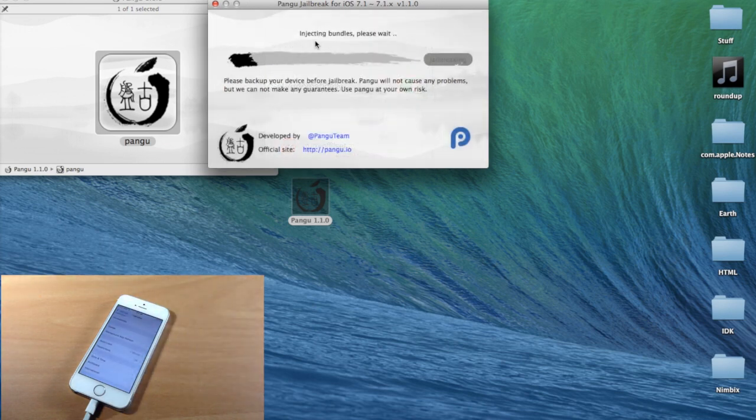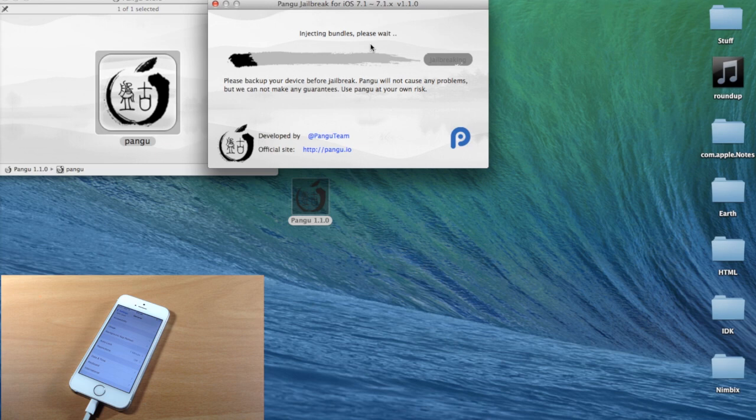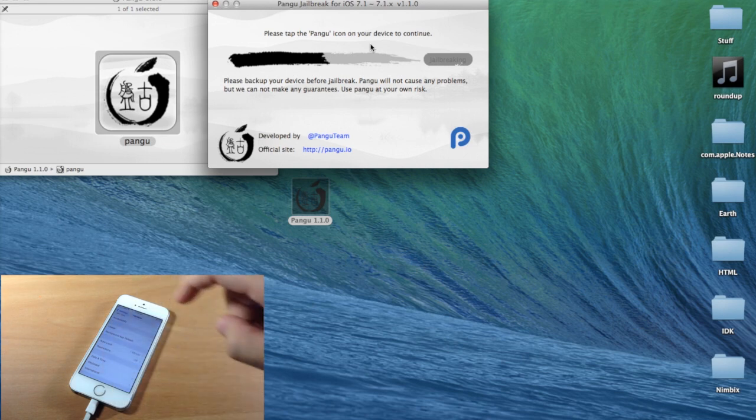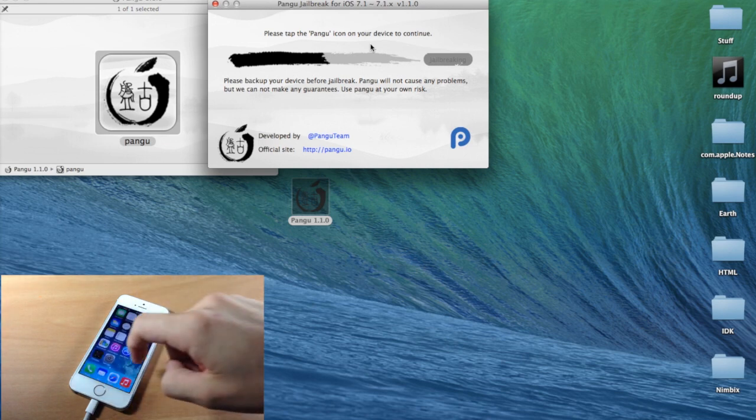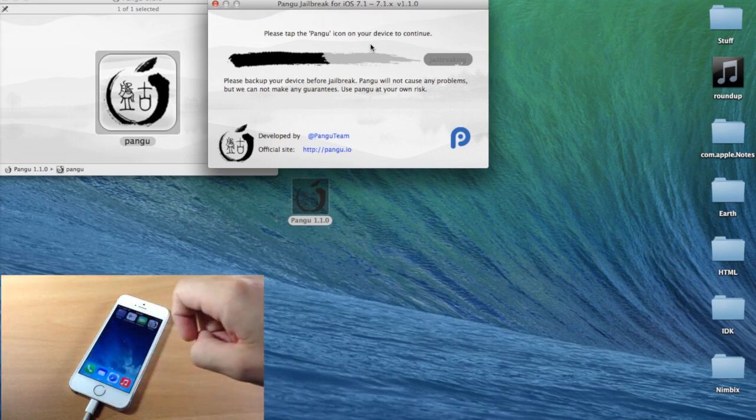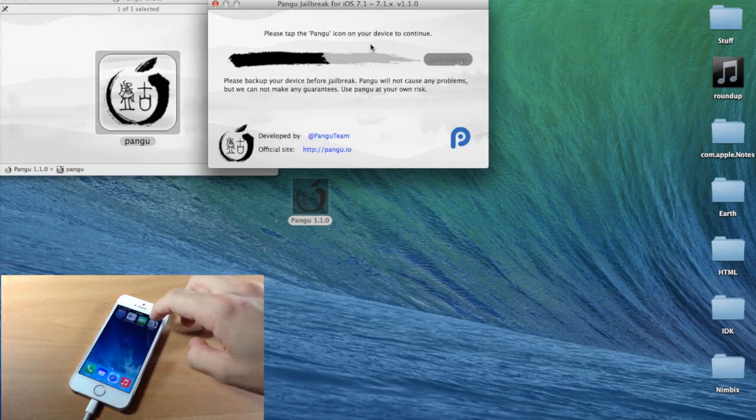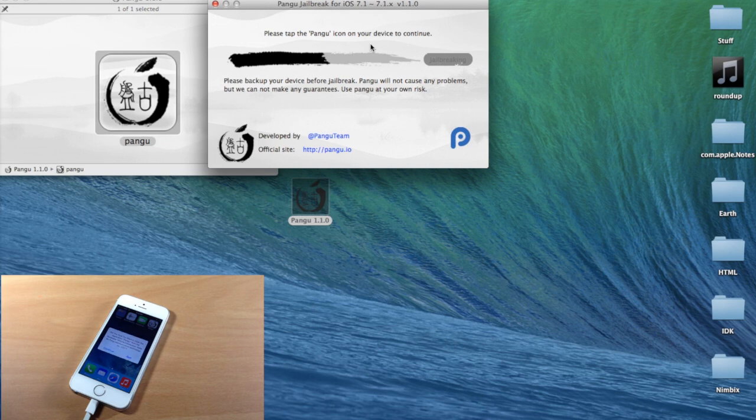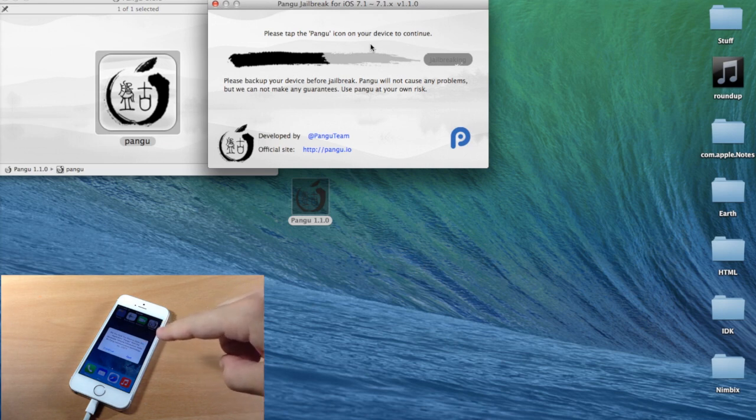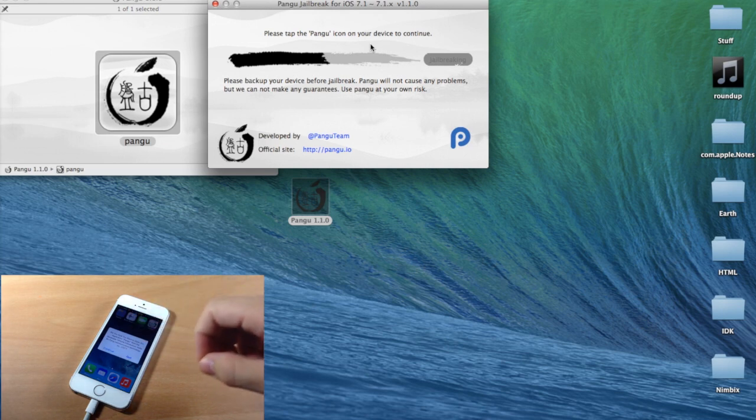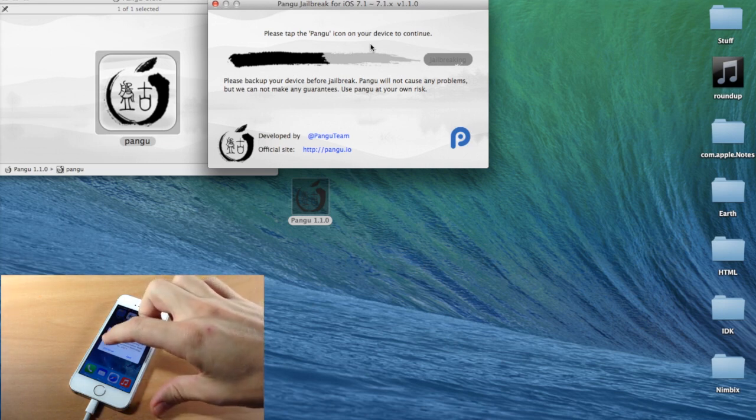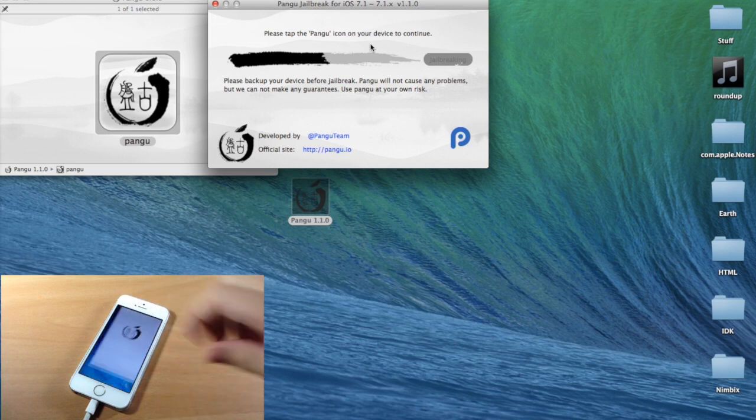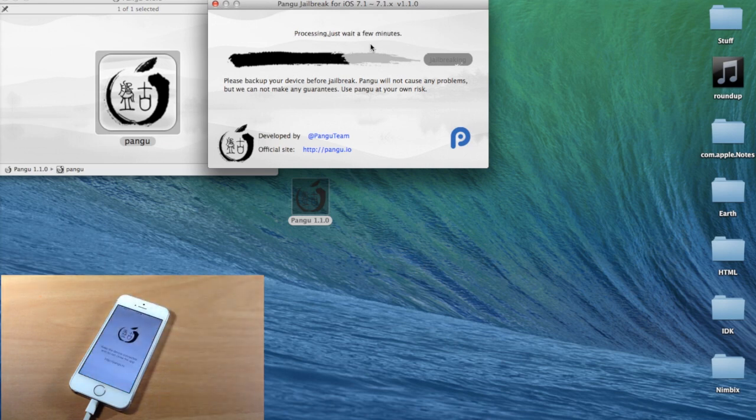As you can see right here, it's injecting bundles. So let it go ahead and do its thing. And when it pops up right here it says please tap the Pangu icon on your device to continue. Just make sure you go to your springboard here. We're going to swipe over and you'll notice a Pangu icon. We're going to tap on that and it says are you sure you want to open up this application Pangu from developer. Of course we do. Let's tap continue and it's going to automatically start as you can see right there.